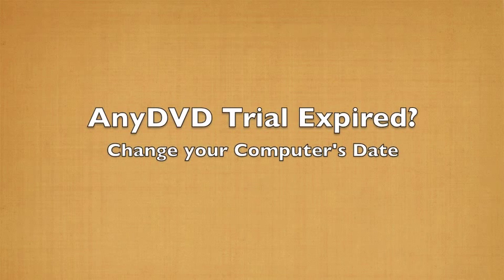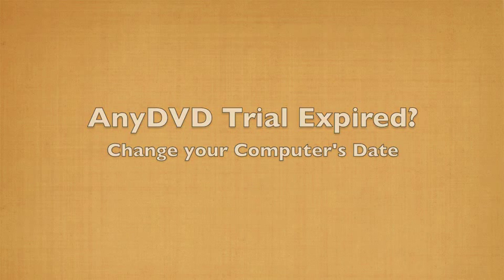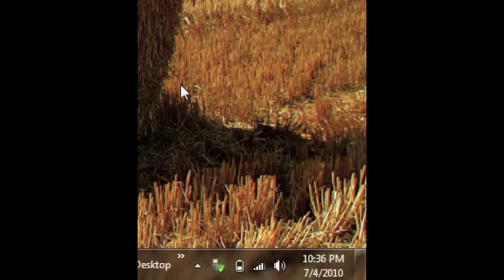I found that my AnyDVD trial software did expire after the trial period, but I've been able to change my computer's date to the approximate date of when I installed AnyDVD. Then the program will work for me since the software thinks I'm still within my trial period.